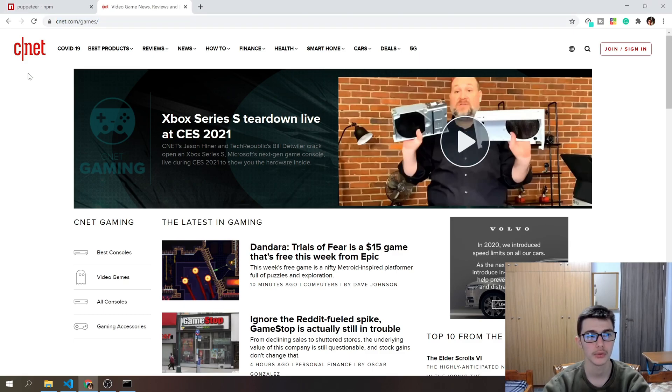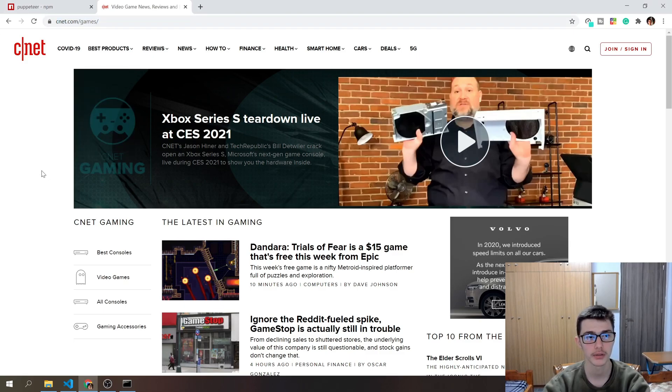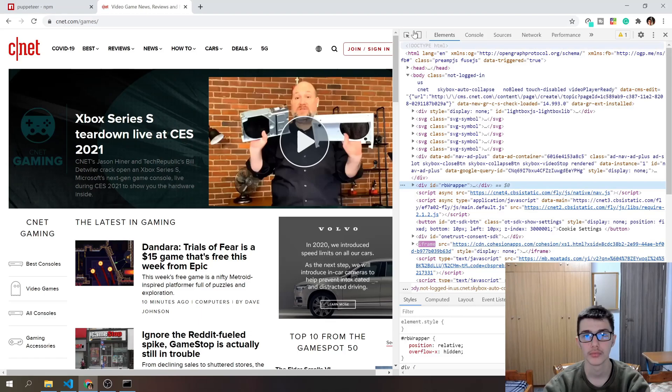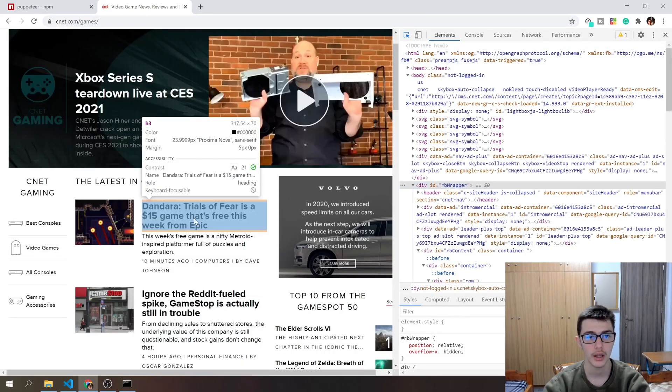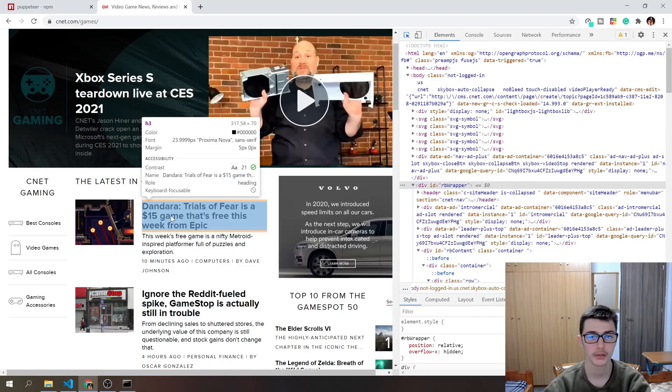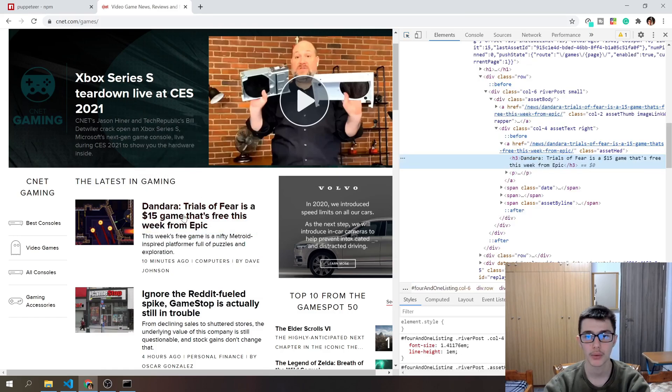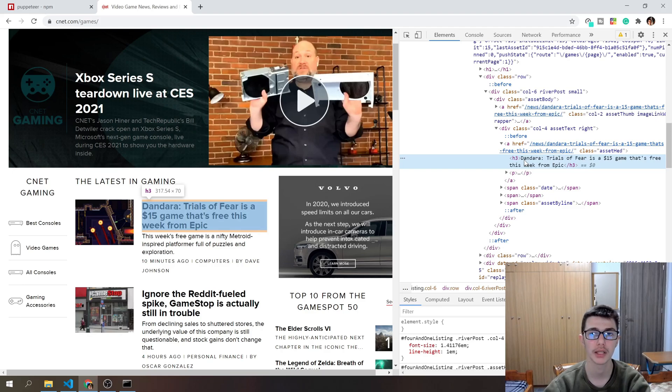Now do right-click and then inspect. Click on the top left right here and go ahead and hover over the element that you want to scrape.